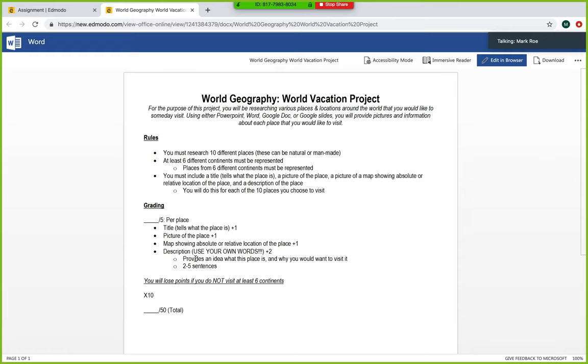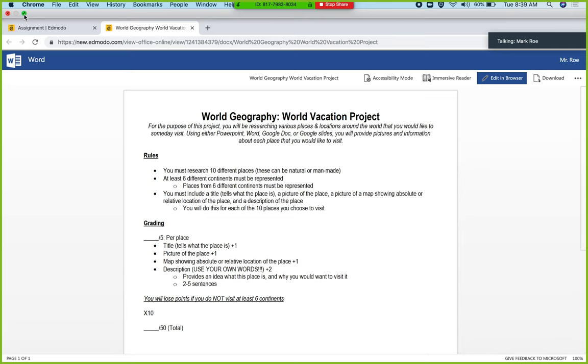So again, you're doing this for 10 different places. Each slide or each place is worth five points. Take that times 10 and this is a 50 point project. So that's what we have there. I'm going to weight it just like a quiz, so it won't be weighted like a normal homework assignment. So for those of you maybe trying to bring a grade up here at the end of the year, it is something that you should easily be able to do. Again, big thing here on your description - use your own words. Use your own words.